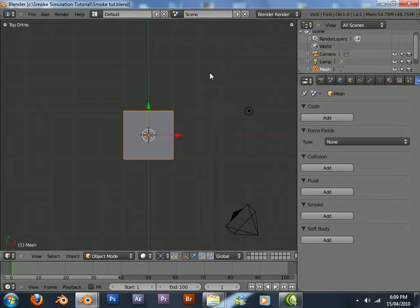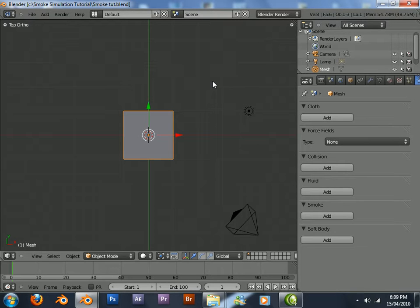Hello, this is Blazer Radar with a tutorial on how to make an explosion using Blender 2.5 with the new smoke simulator. Let's get started.